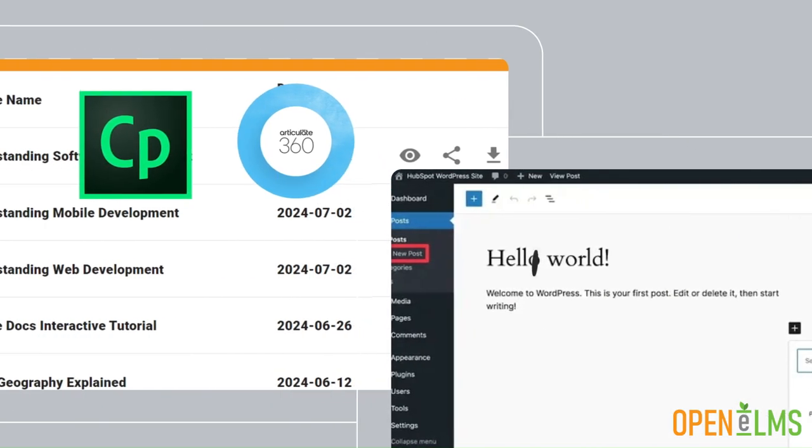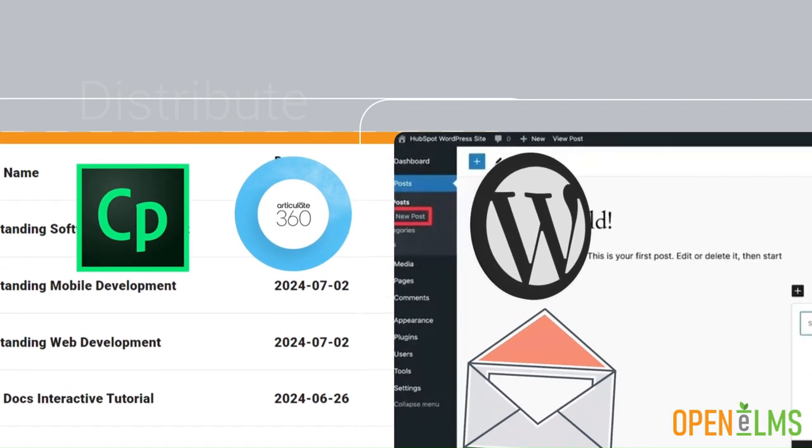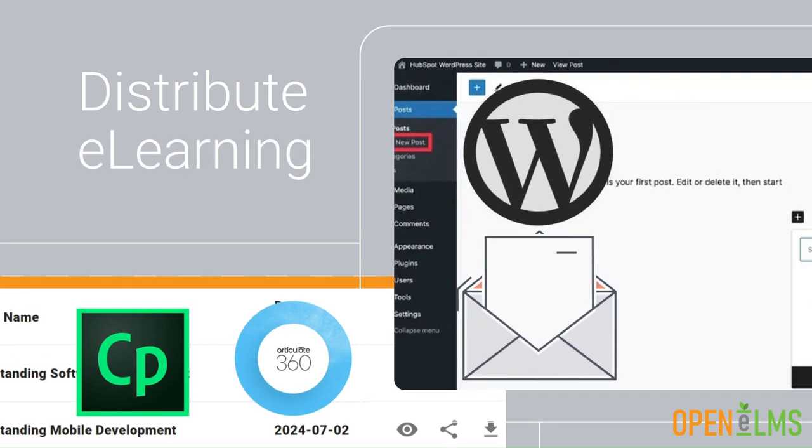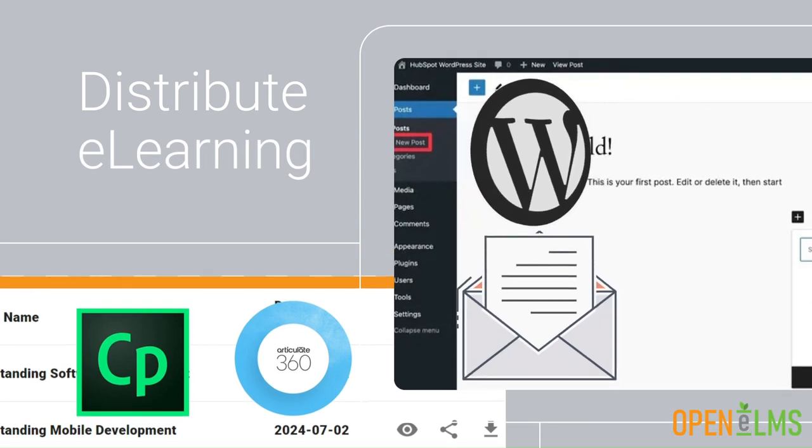Once you're done, distribute your e-learning across platforms, or embed it directly on your website.